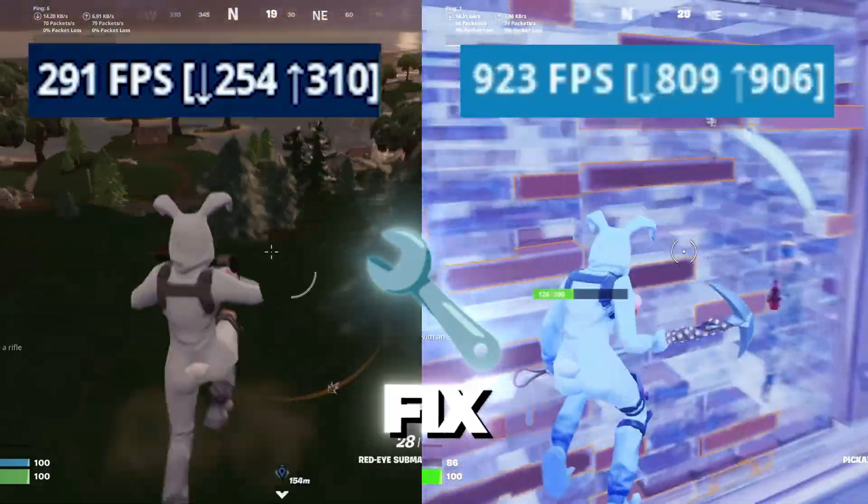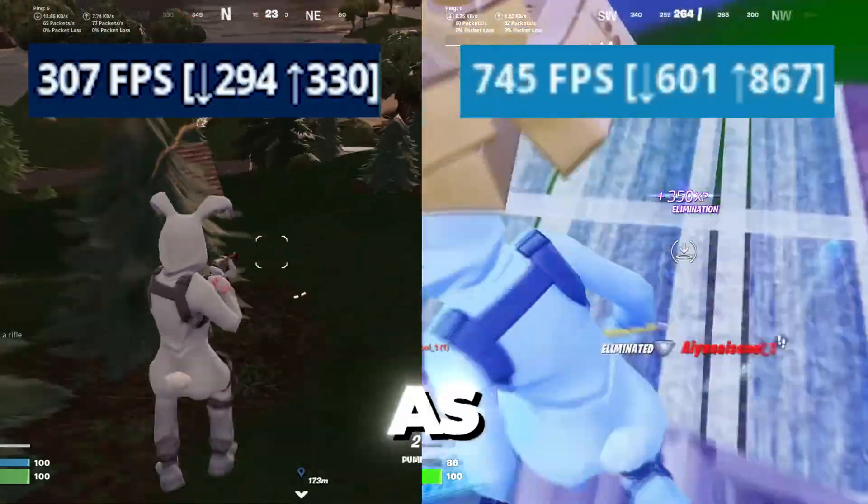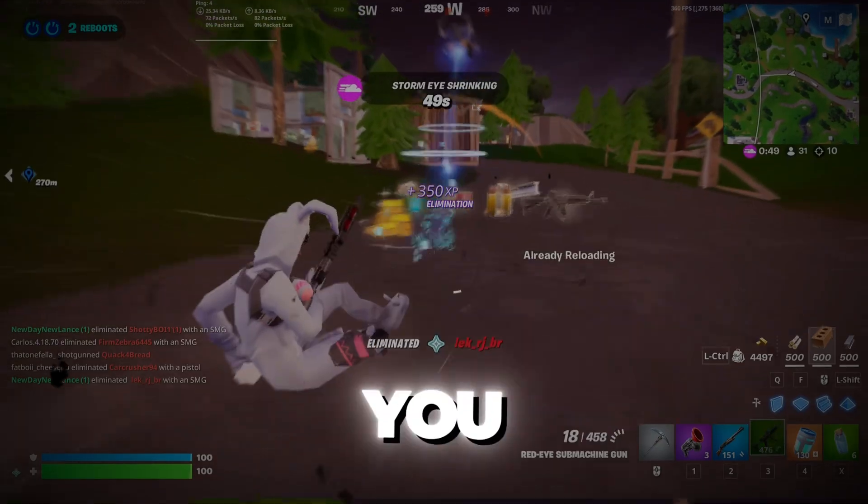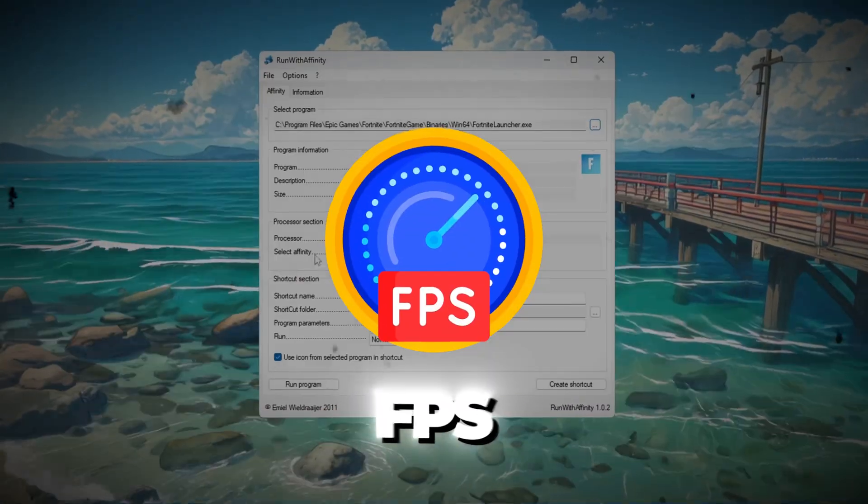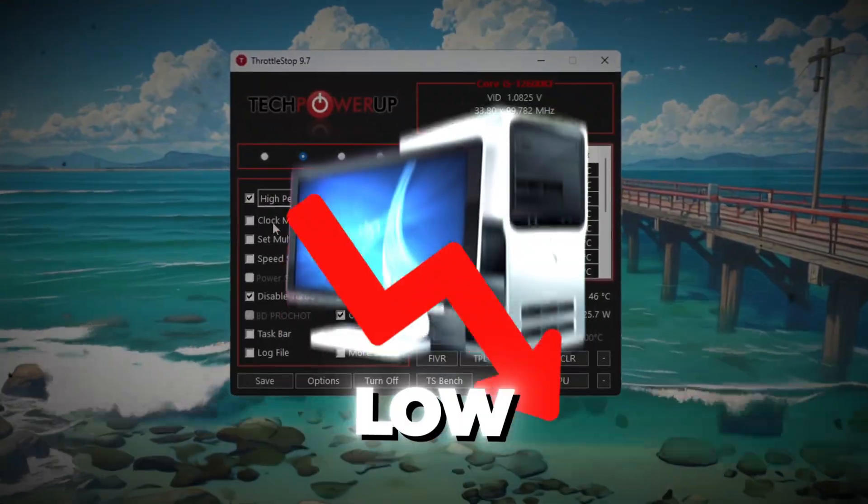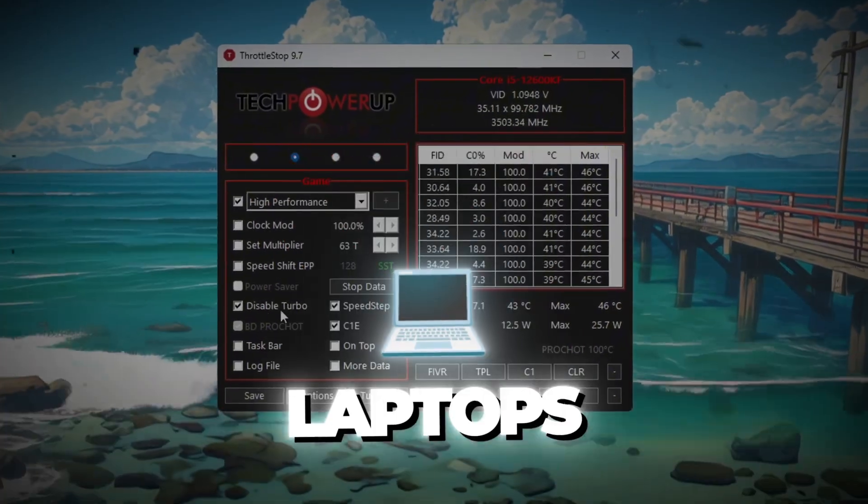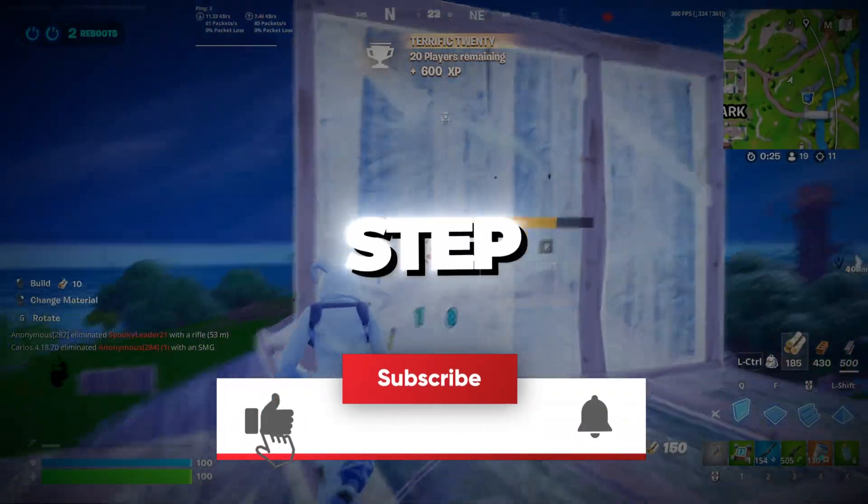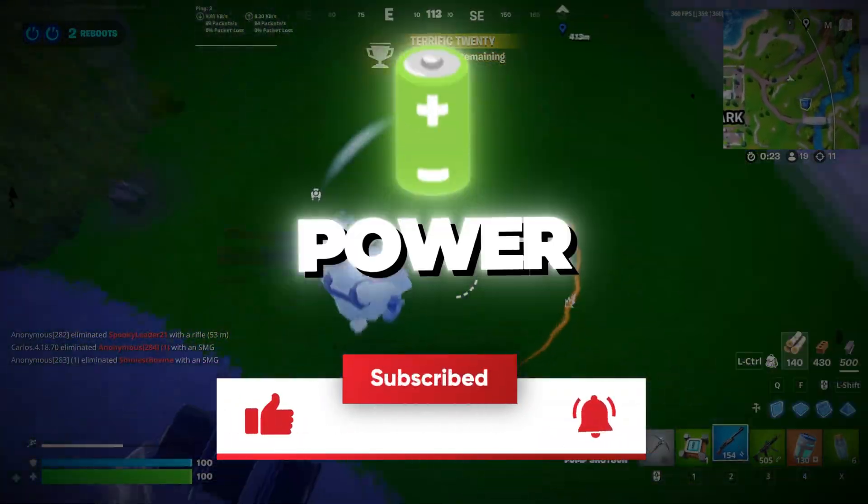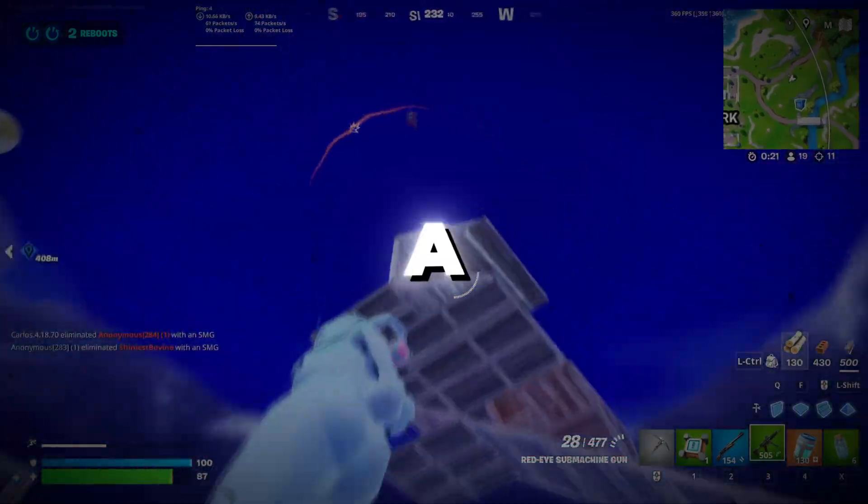Do you want to boost your FPS, fix lag, and have the same insane performance as Peterbot? In this video, I'm showing you his secret settings to get max FPS and lower input delay in Fortnite even on low-end PCs and laptops. Stay with me and follow each step exactly to unlock your system's full power. Let's jump in and boost your game like a pro.